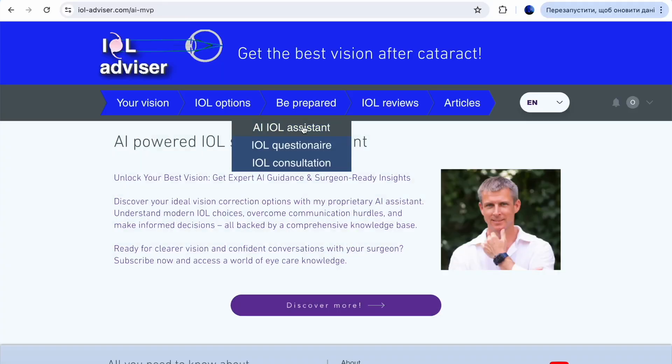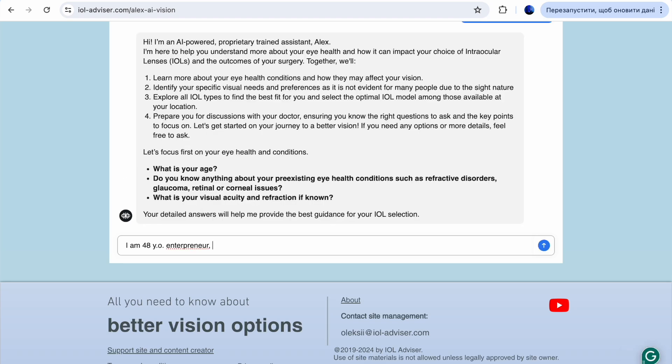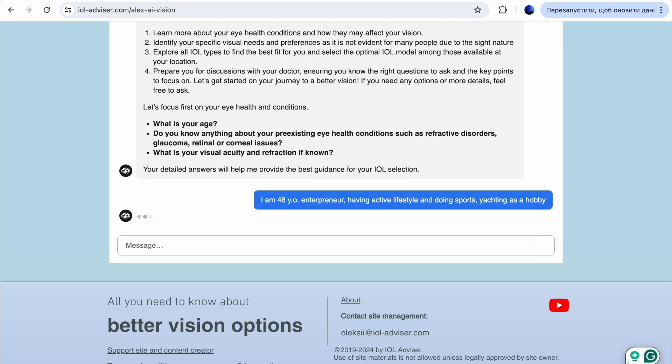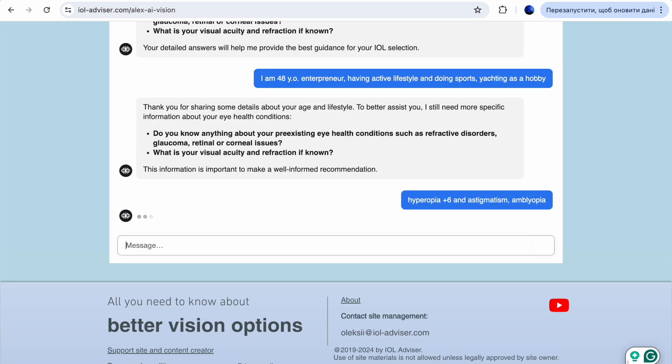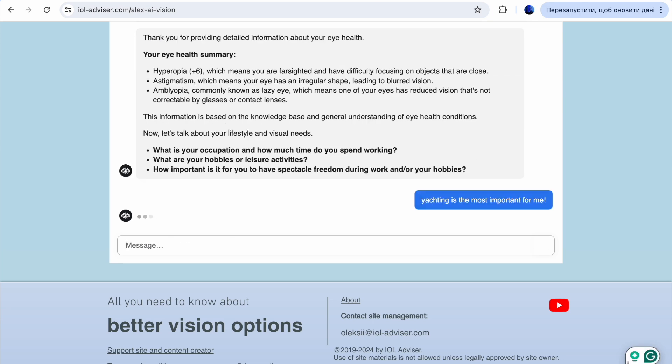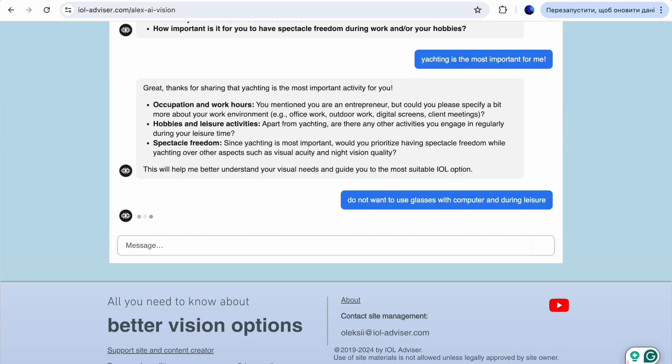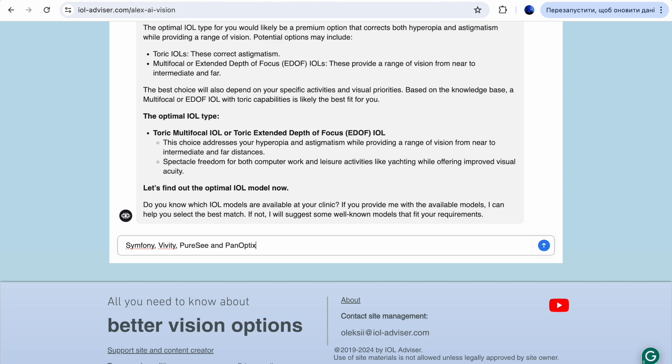I recently launched a proprietary trained artificial intelligence assistant that will guide you through all the lens options. Starting from basic IOL type selection based on your answers, you can ask it whatever questions you have about different IOLs. If you have any doubts, the model will also provide my email and personal consultation page.